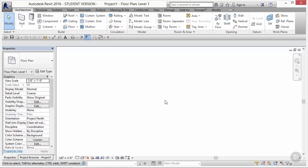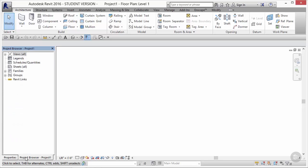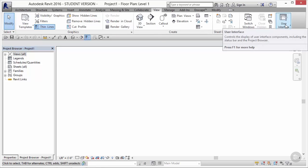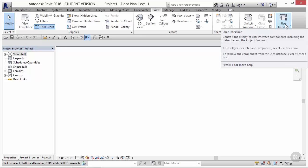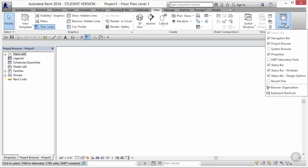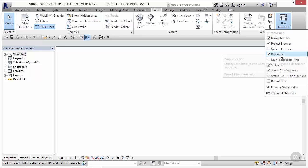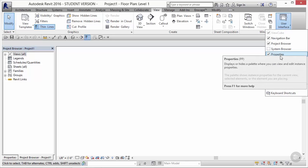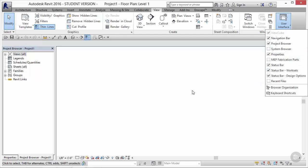And if your default settings match mine, you'll have the properties panel as well as the project browser panel on the left side of your screen. If you do not have these two panels, go to the View tab under the Windows panel, and you'll see User Interface on the right side. Under the User Interface icon, you'll see a series of checkboxes that will allow you to either turn on or turn off different dialog boxes.